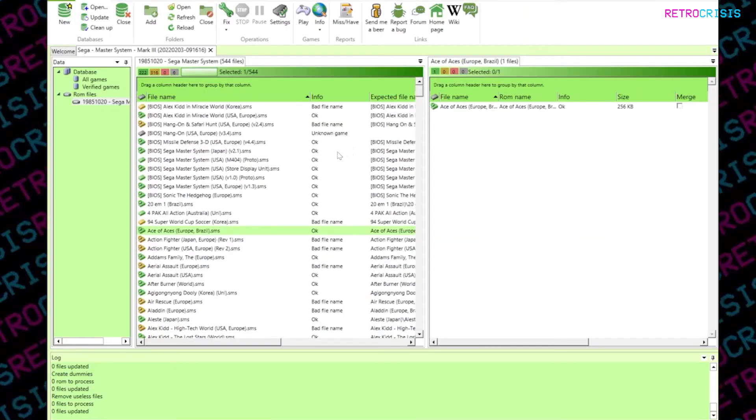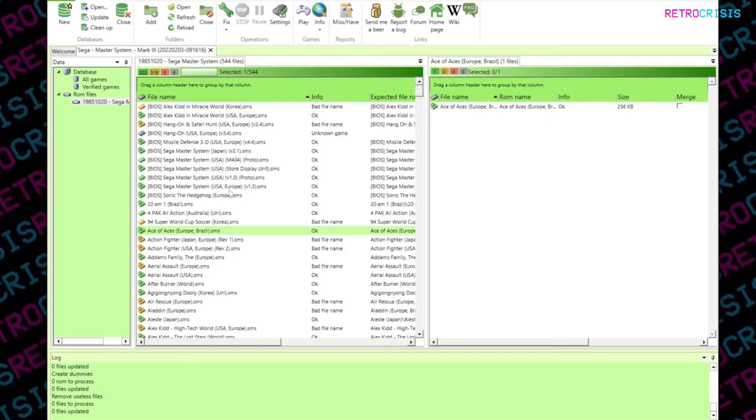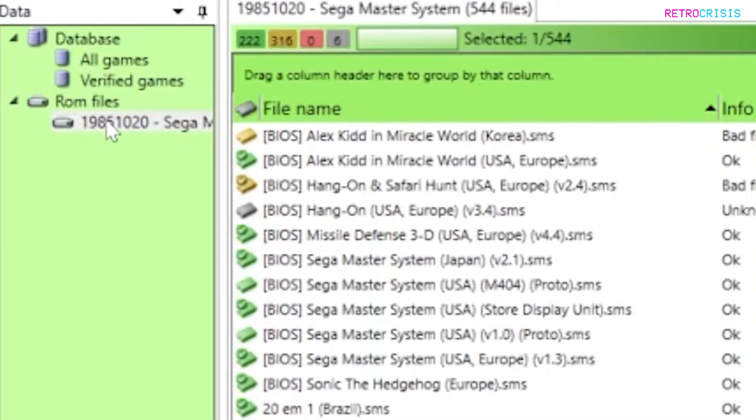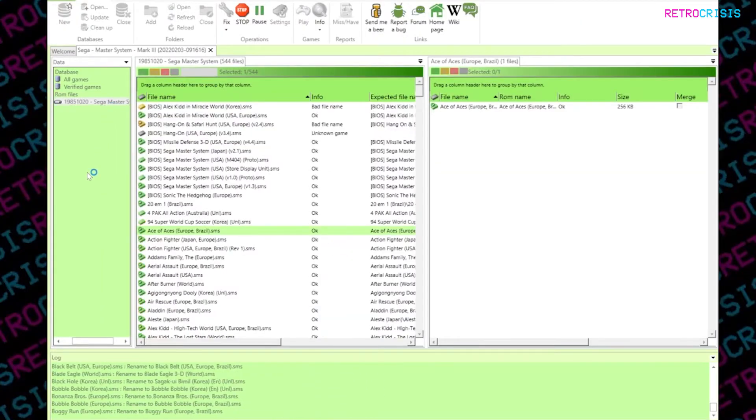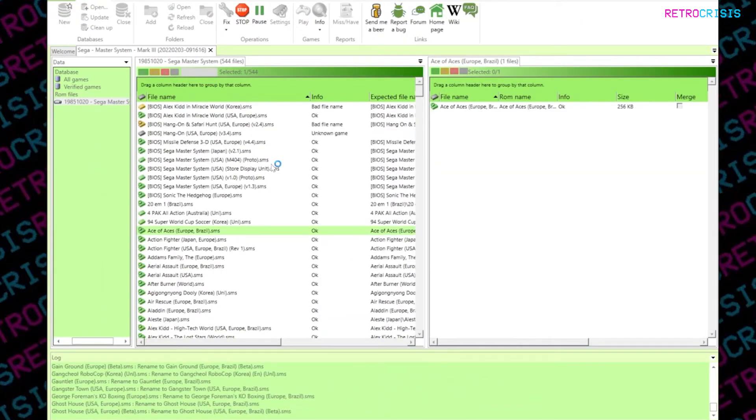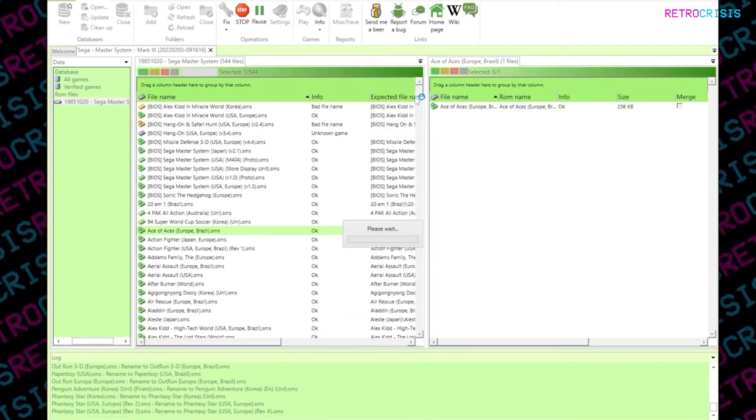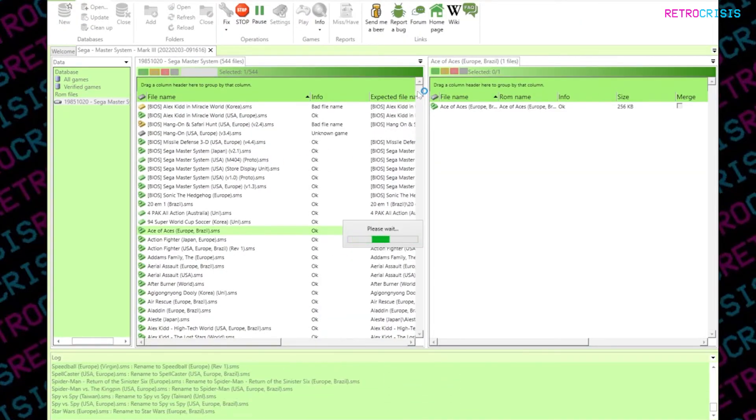Now, rather than clicking on each incorrect file name one by one, it's entirely possible to bulk change all the names with just a few clicks. So what you're going to do is go to your ROM files, right click, and click fix items. And you'll notice in a few moments, all the yellows will be turned to greens.